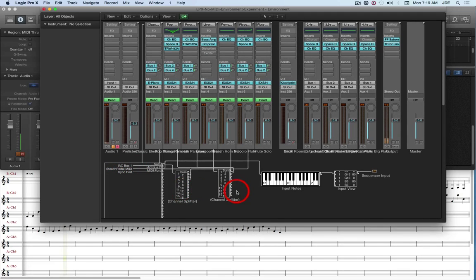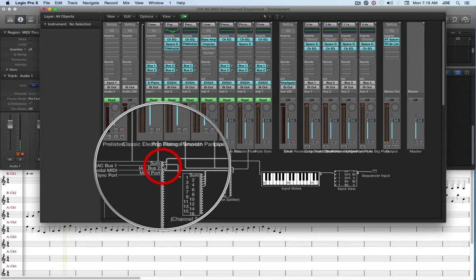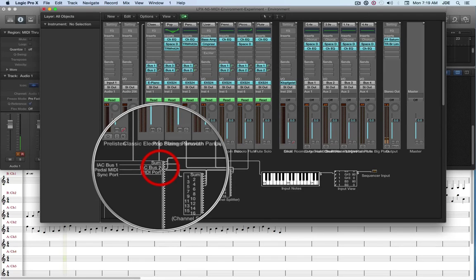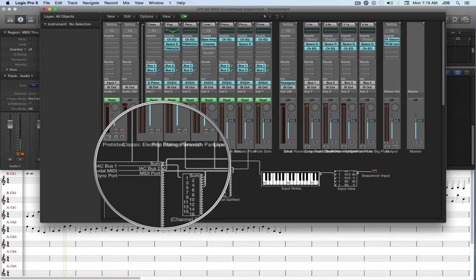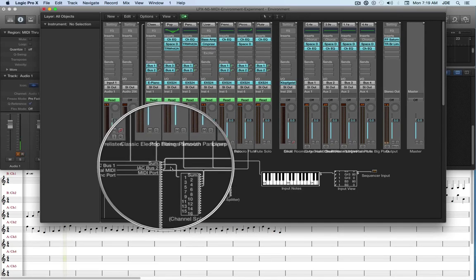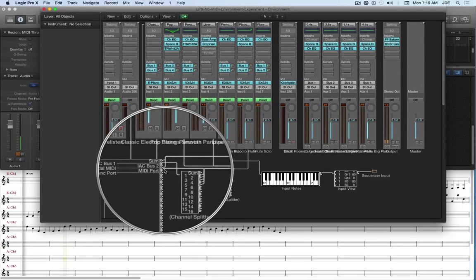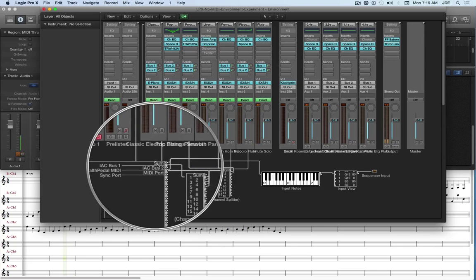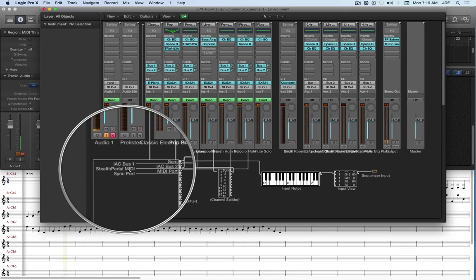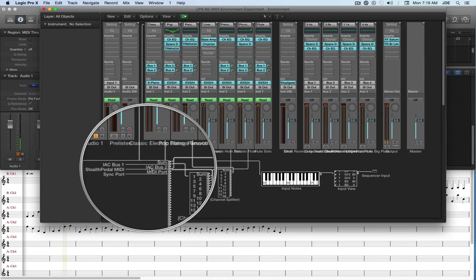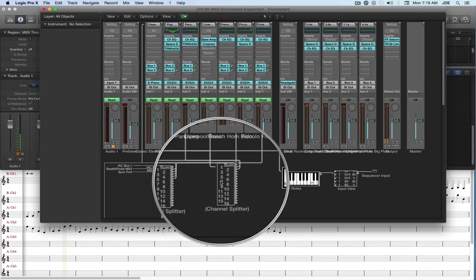Then I've got two channel splitters. This first channel splitter is going from the second little tiny triangle here, which you can see somewhat better with a magnifier — it's this one right here. And this second channel splitter is coming from the fourth little triangle. So: 1 is sum, 2 is IEC bus 1, 3 is the stealth pedal, and 4 is IEC bus 2. So 4 is going over here to a channel splitter.